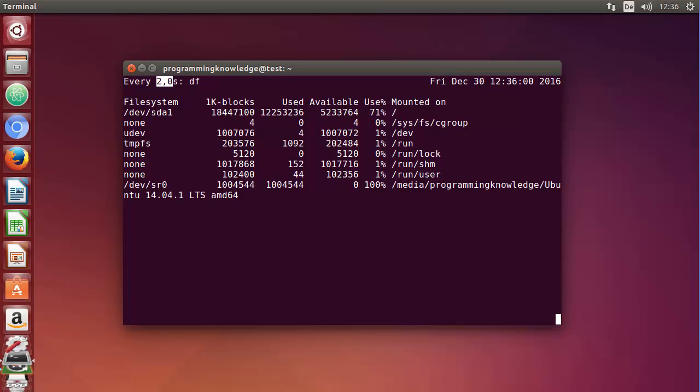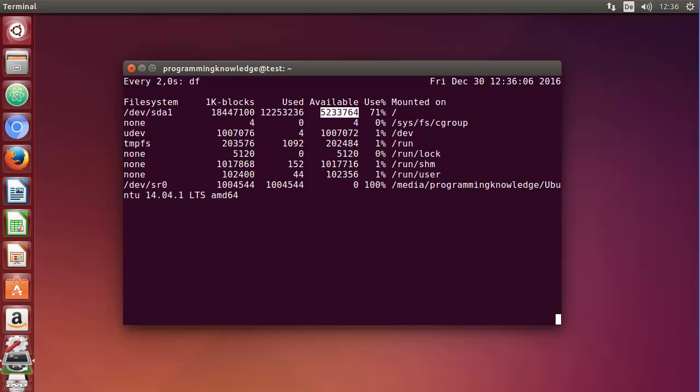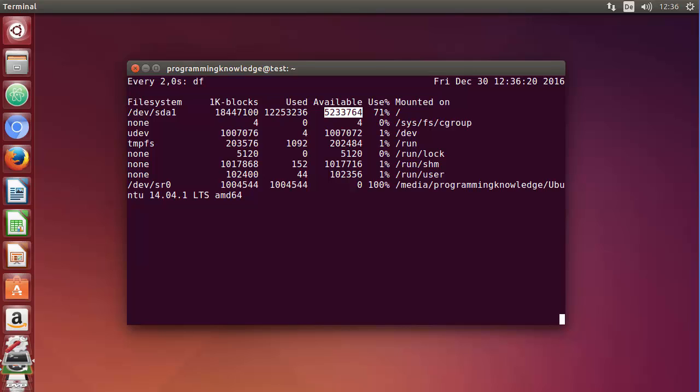For example, if you download a big file, you will be able to see the used memory and available memory changing. So you can use it as a watch to watch what kind of memory is used, or you can think of any command which can be used repeatedly and you can use this command with that command or script.